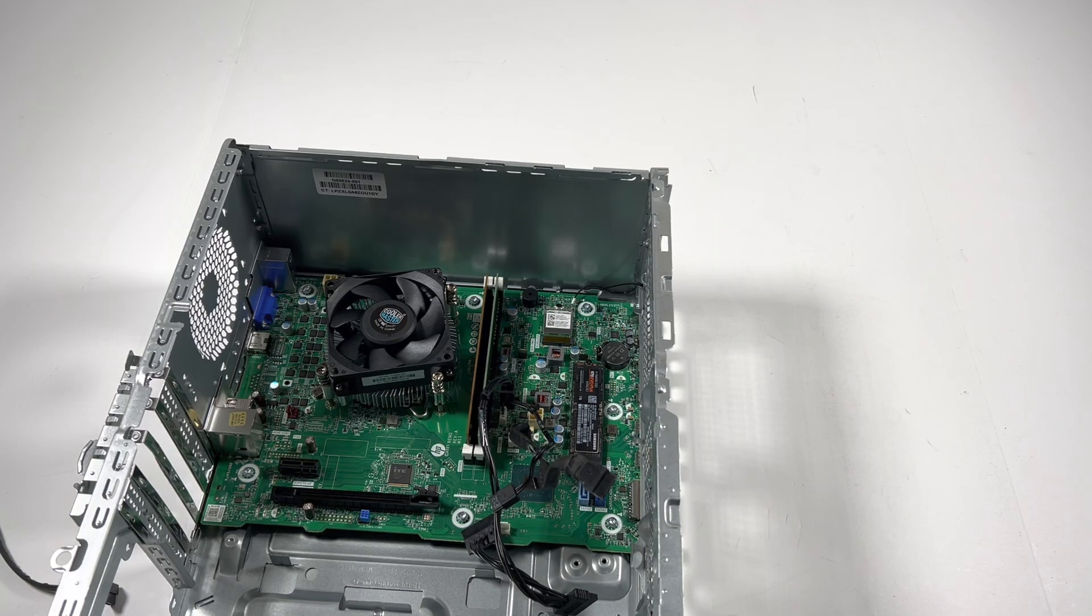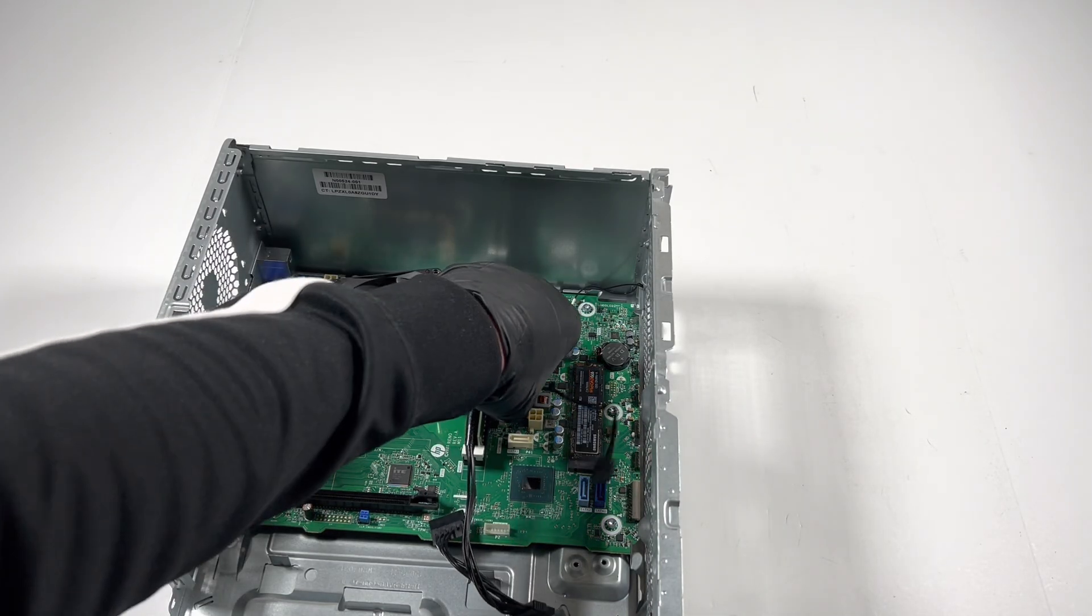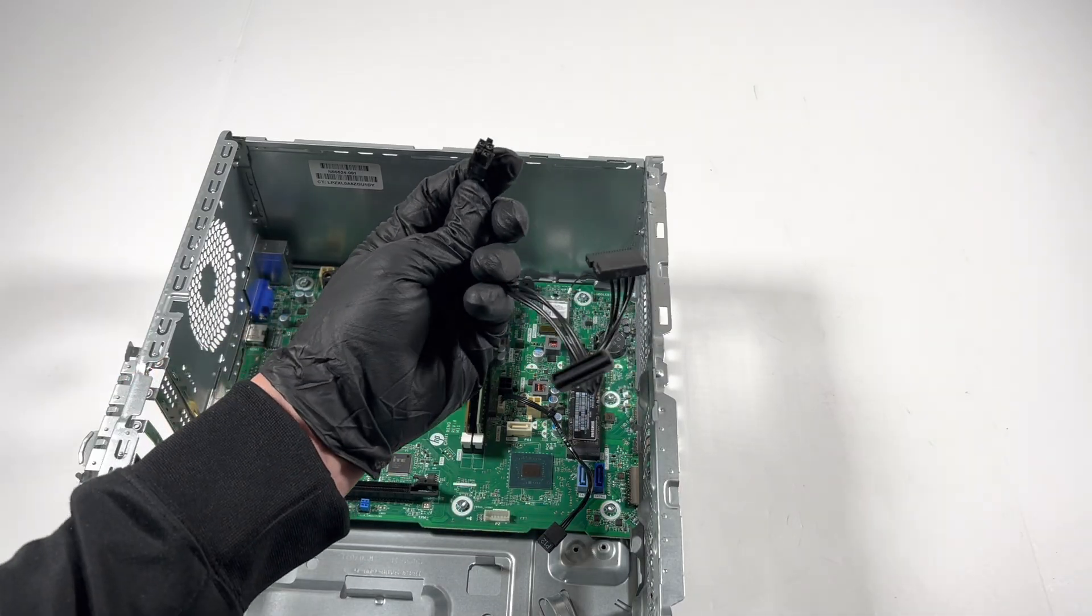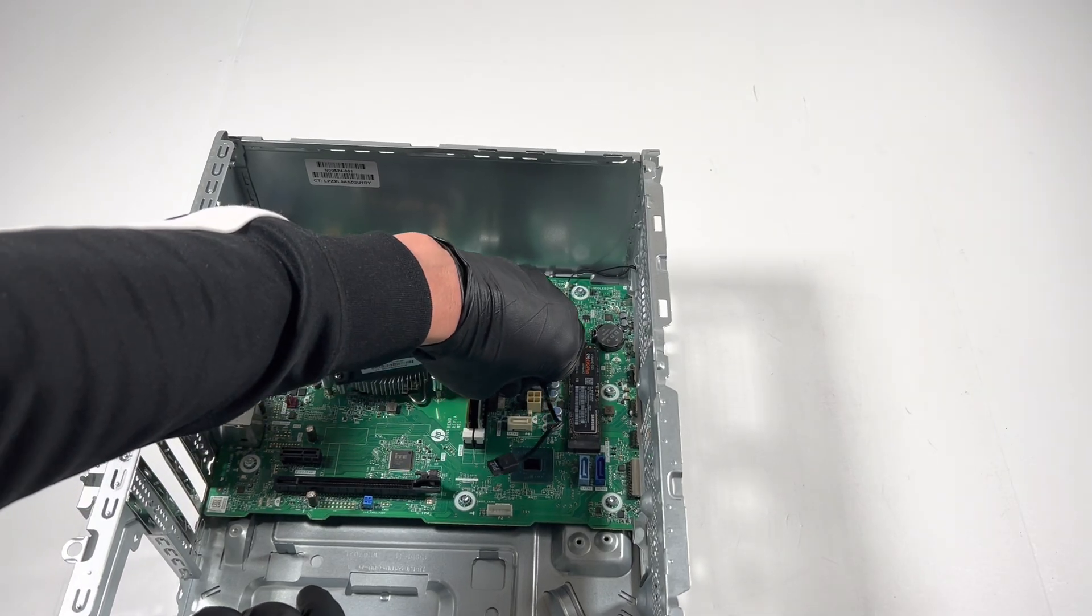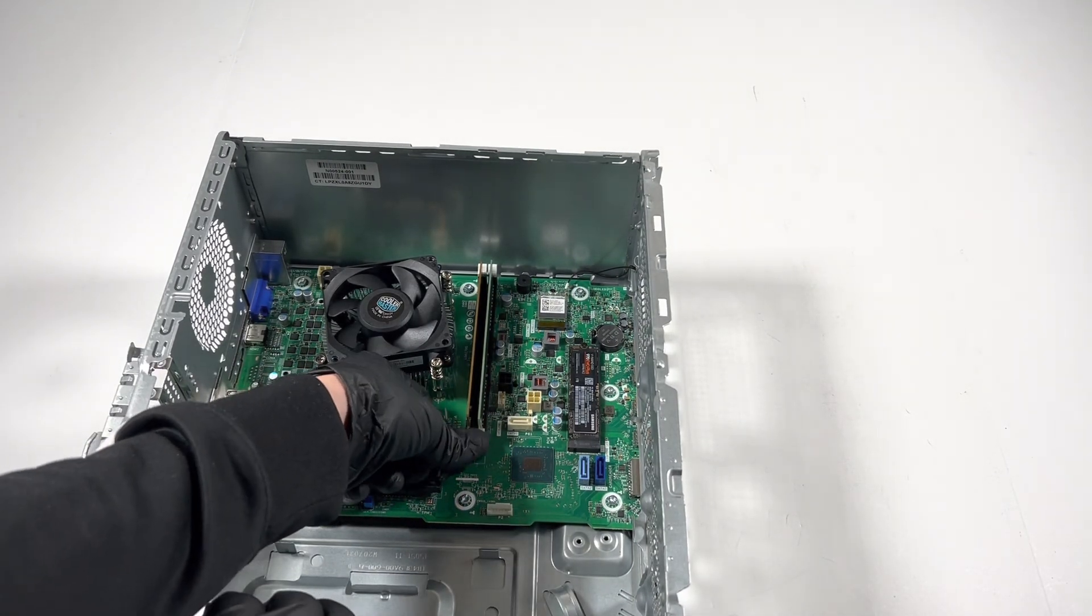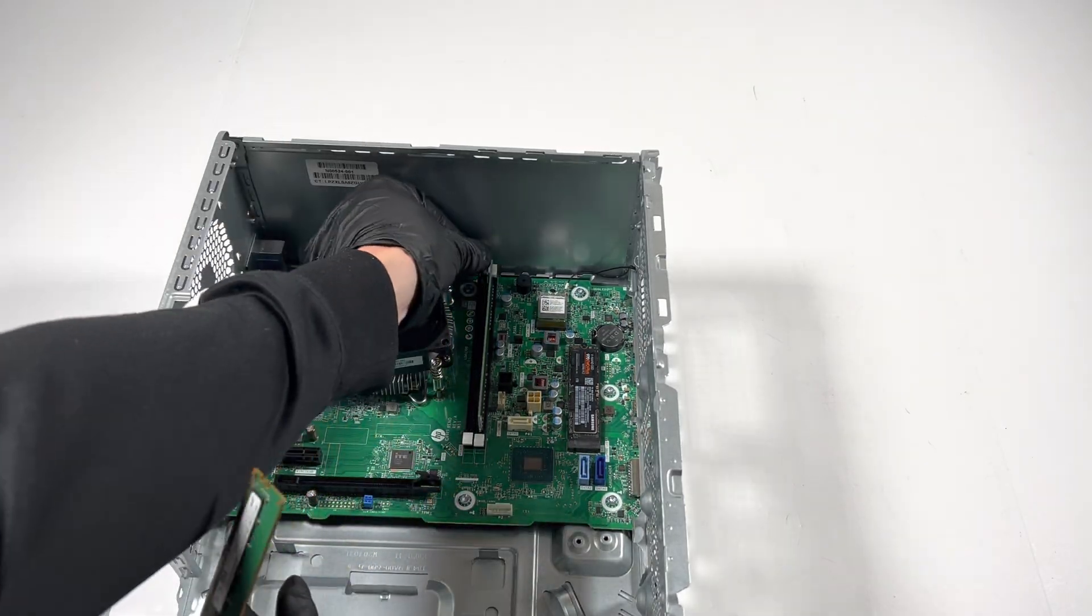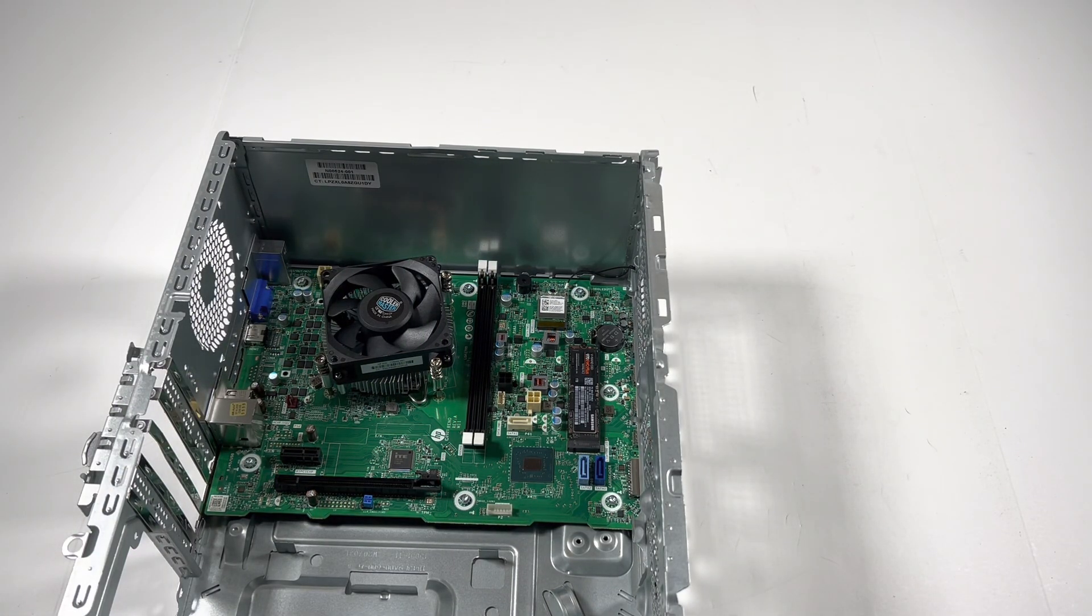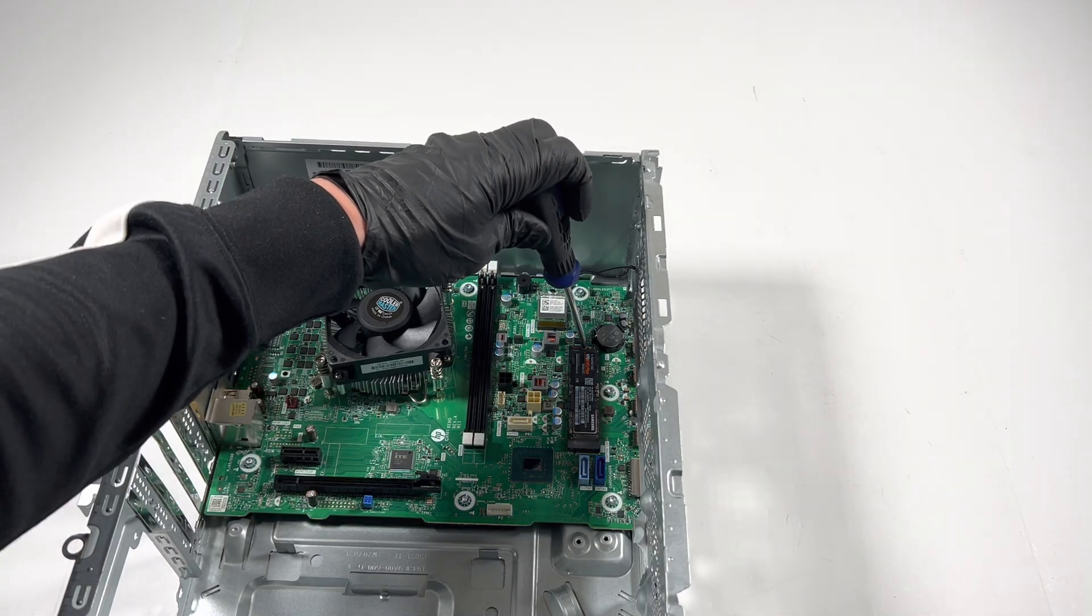Now I'll remove the SATA cables, this is for the SATA power. I'll remove the RAM, and then I'm gonna remove the NVMe SSD M.2.